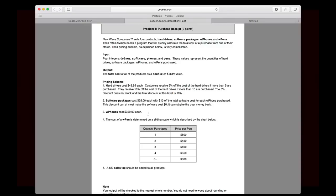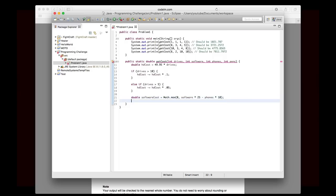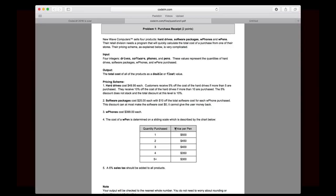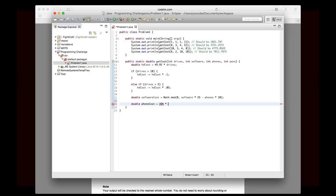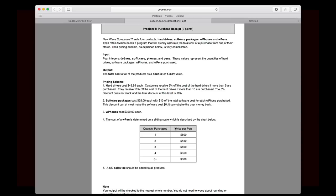Next up is W phones. And of course, that's really easy. So we'll say phone cost is just, what is it, 399 times phones.